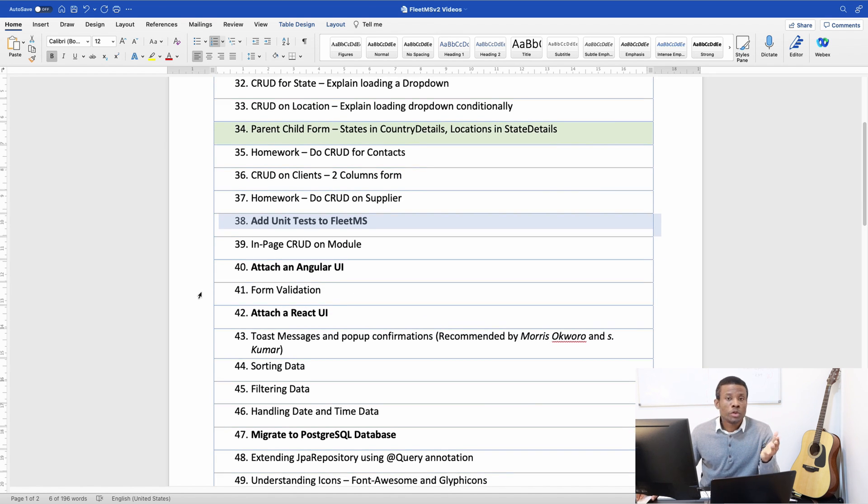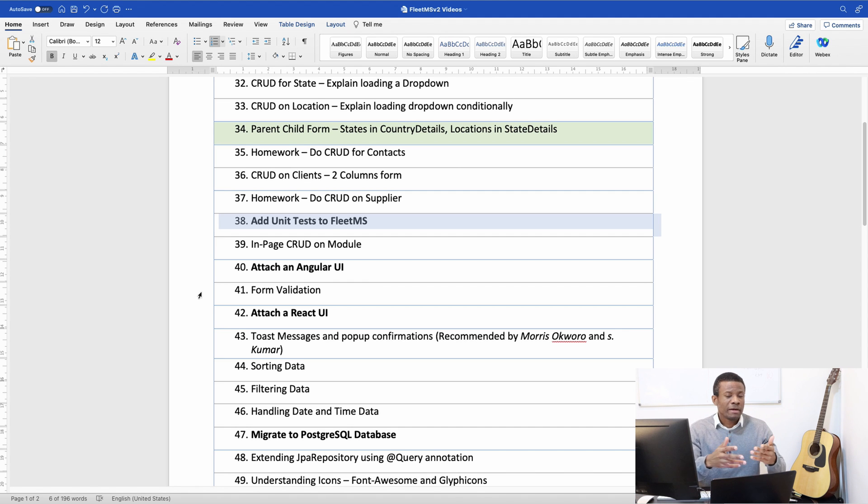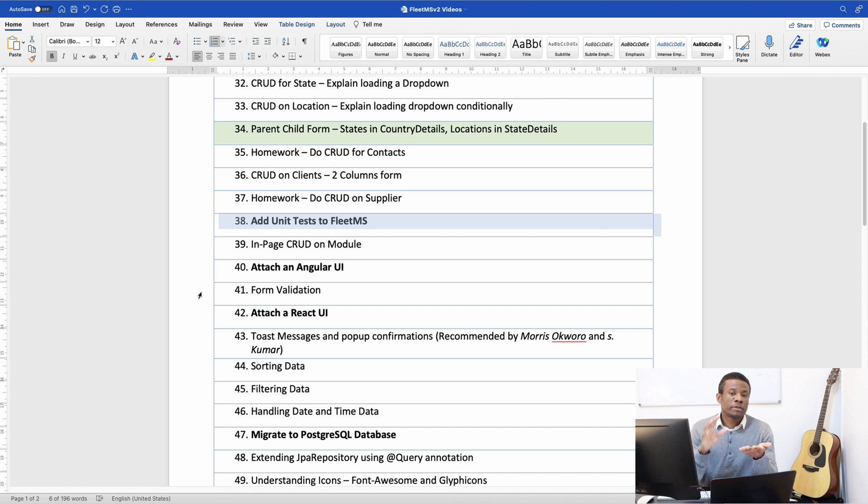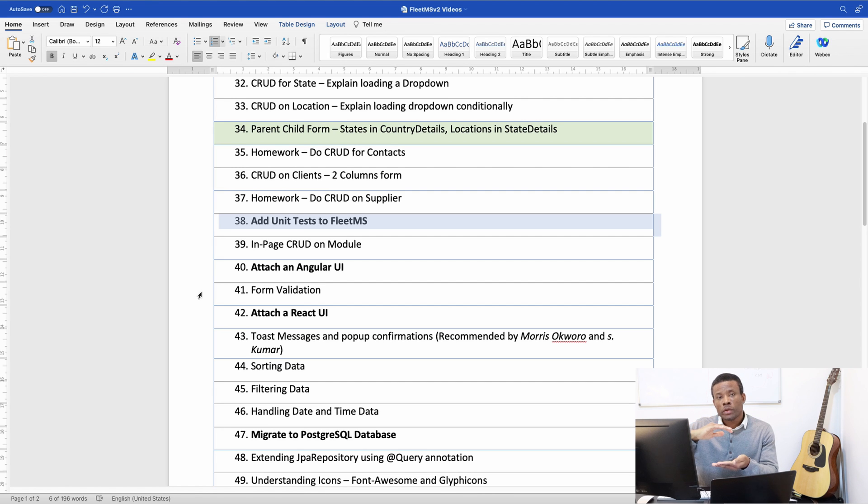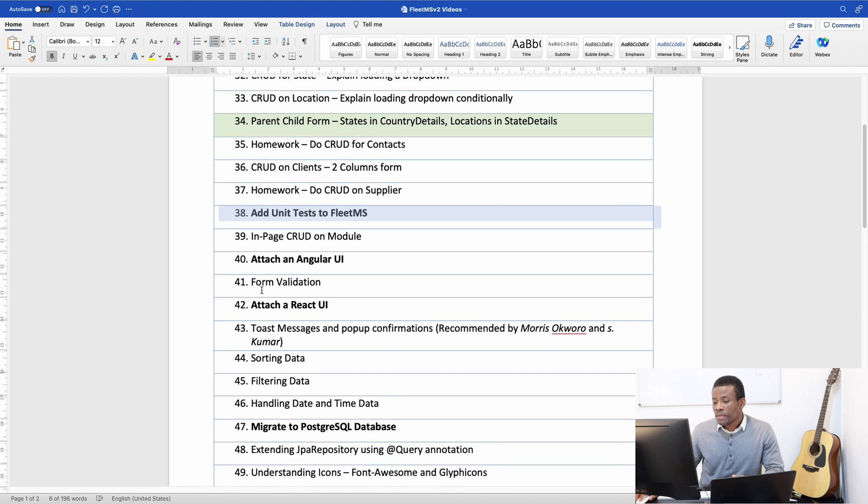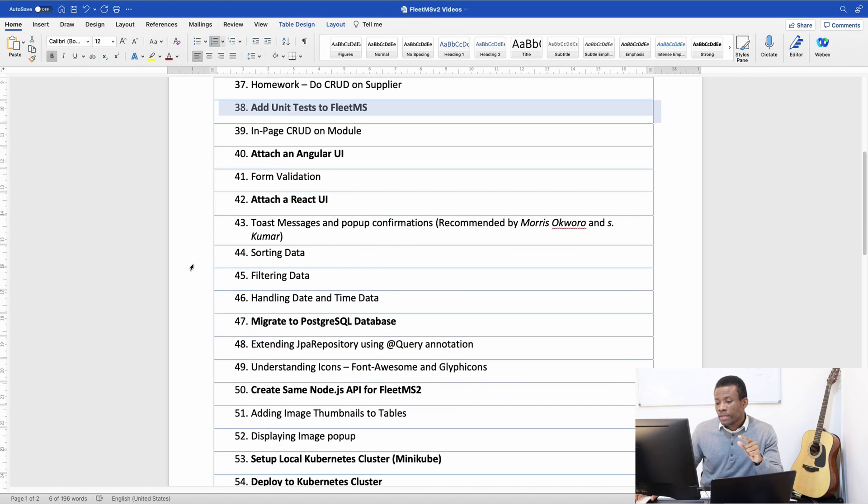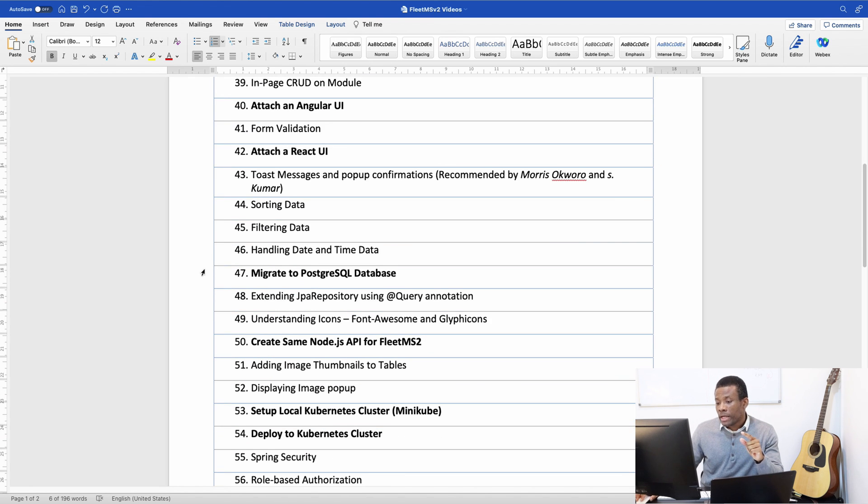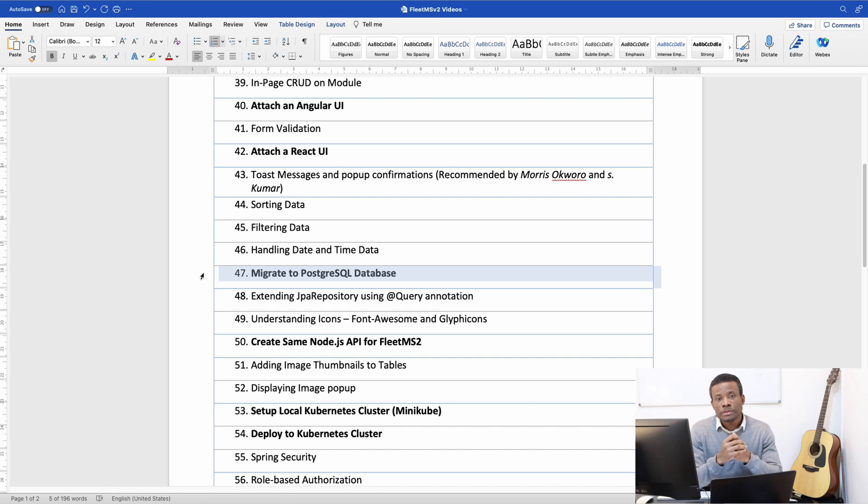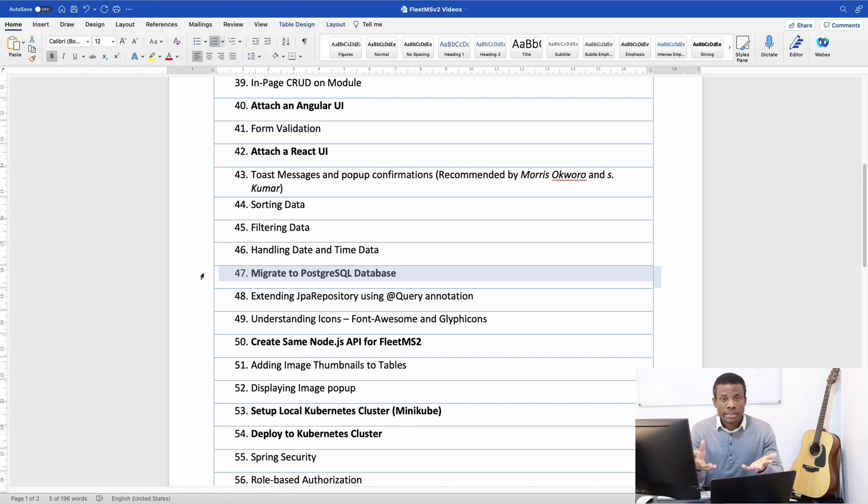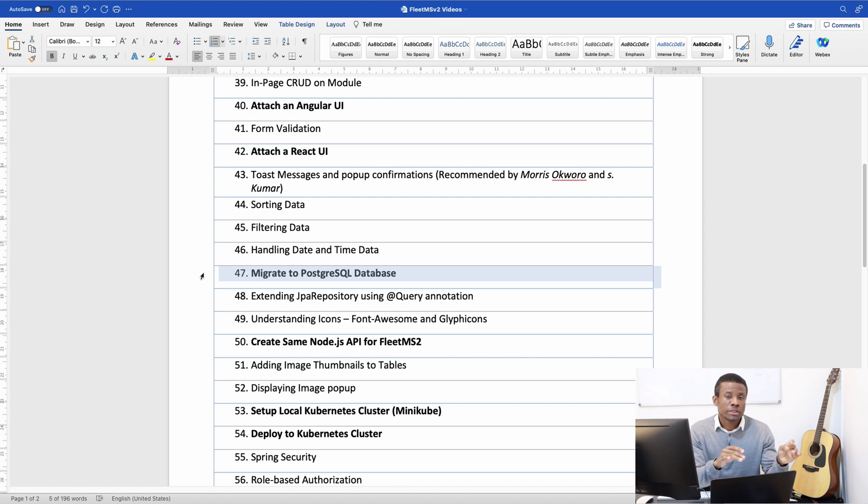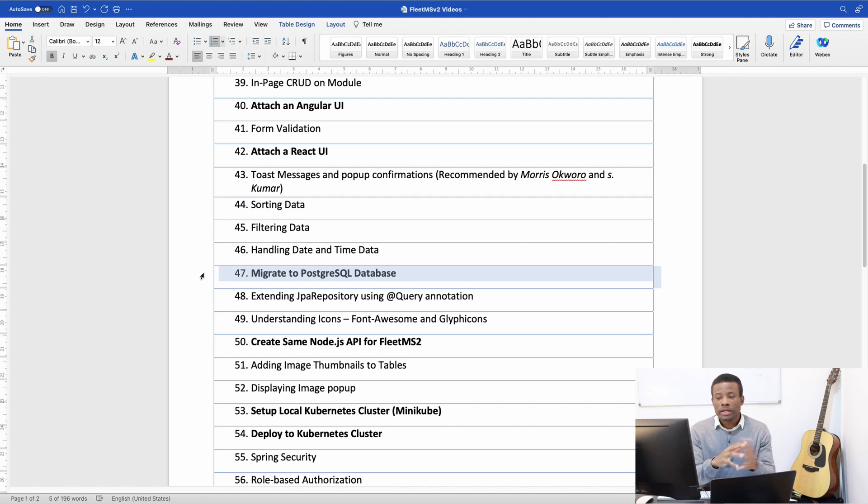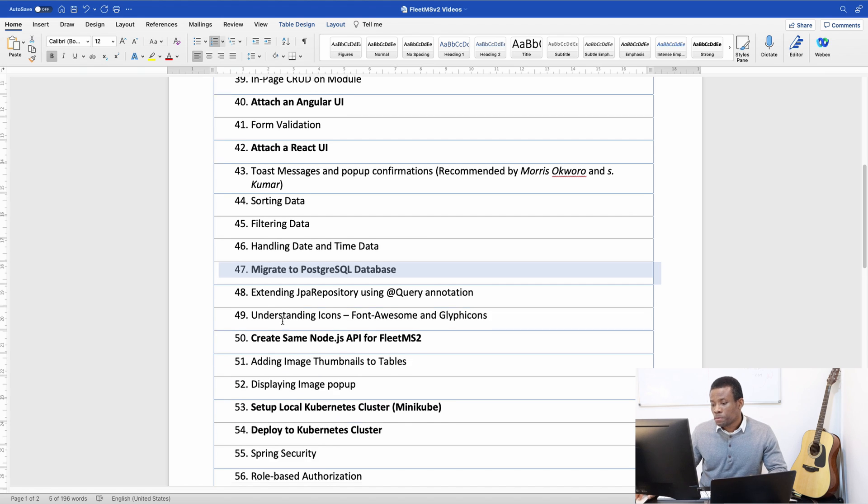We are also going to attach an Angular UI because some have been asking me, why don't I use Angular or React? So I'm going to create an Angular application that's going to serve as a UI for the backend. We're also going to create a React UI as well. Then I also added migrate to Postgres database. Some free cloud services require Postgres. But now we are using MySQL and I'm going to show you how to use Postgres SQL in the backend and you can actually switch between the two.